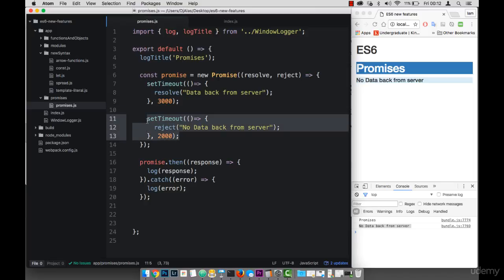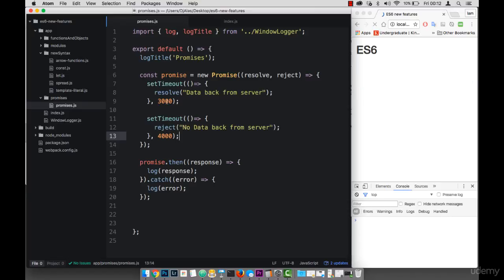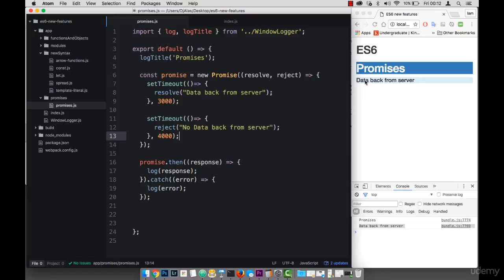So the reject method is stronger because it comes first. So if I want to change things around, I can simply put this higher. So if I say four seconds, and now I should have in three seconds, you'll see that data back from server.